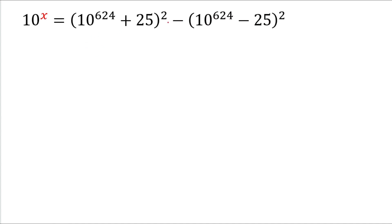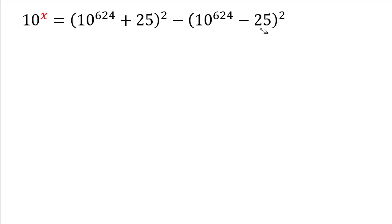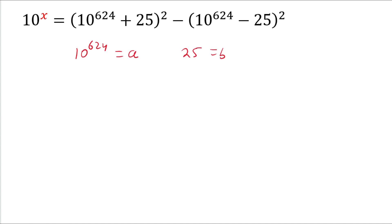Look carefully at the right hand side. This expression and this expression, and this number and this number, are the same. So we will apply substitution, then you can solve this question easily. Let 10 power 624 equal a, and 25 equal b.